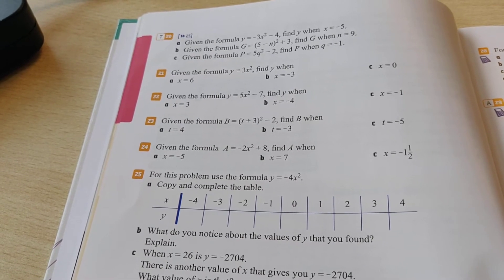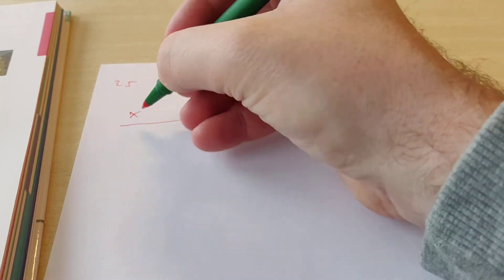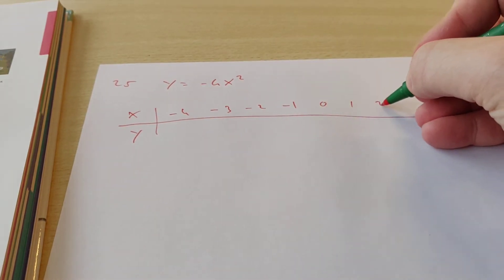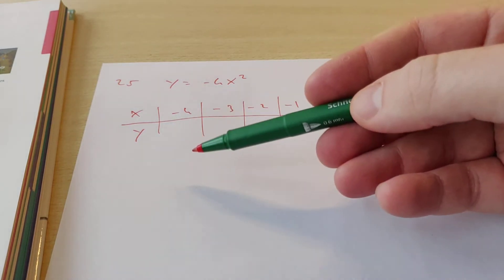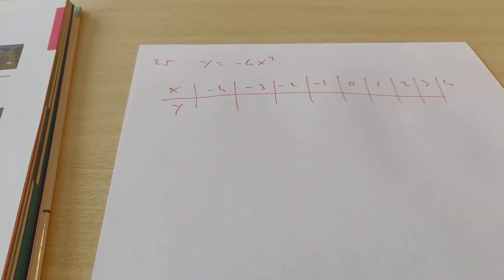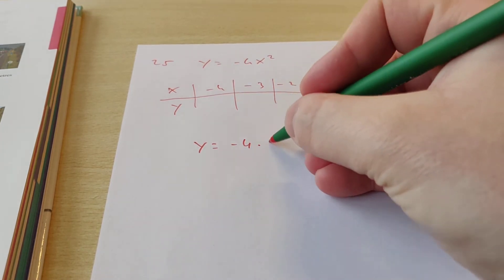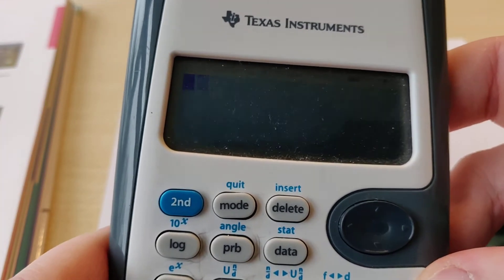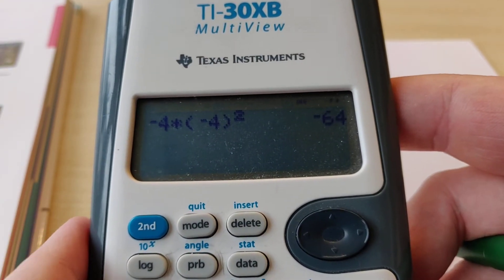The formula for exercise 25 is y equals minus 4x squared. We need to fill in a table where x goes from minus 4 all the way to 4. Normally you have to write down all the calculations, but when you fill in a table, you don't have to. For x equals minus 4, we get minus 4 times, in brackets, minus 4, squared. If you type this into your calculator you get minus 64.